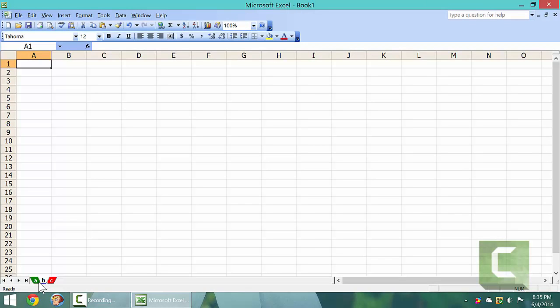Whenever you click on a sheet, it becomes active and it's primarily white.